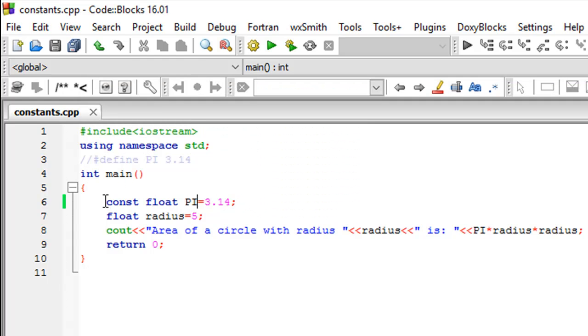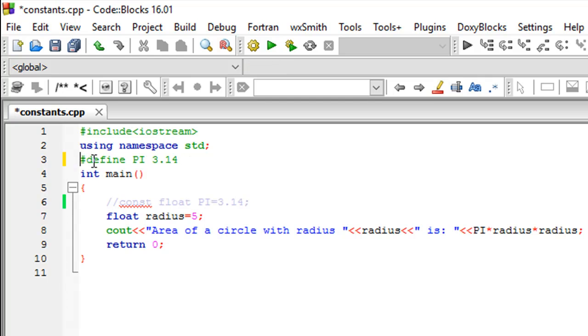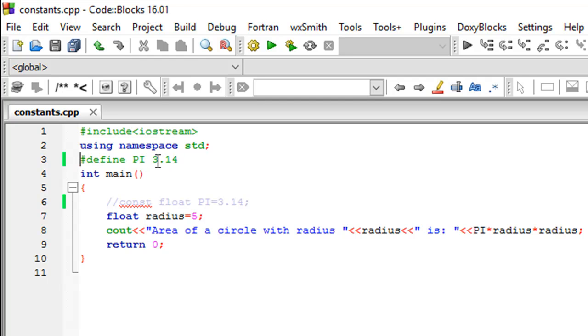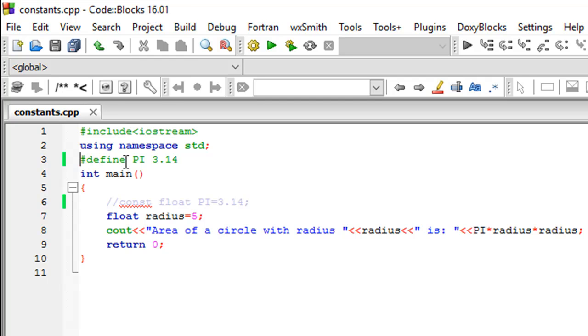But if I comment this out and uncomment the code that I have on line number three in this program, this is actually doing the same thing. It's creating a constant called PI with the value 3.14, but you don't need to use the assignment operator here. This is actually a preprocessor directive. We're going to talk about directives later on, but just know that this is one way of creating constants. You first put in the pound symbol, just as you do with the header file inclusion, then the keyword define, follow that up with the name of your constant and the value. No need for the equal to symbol.